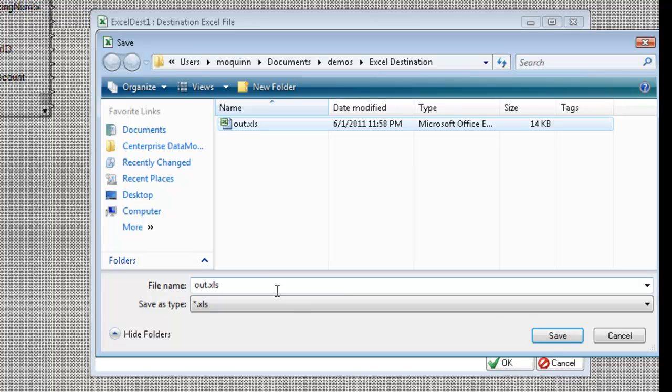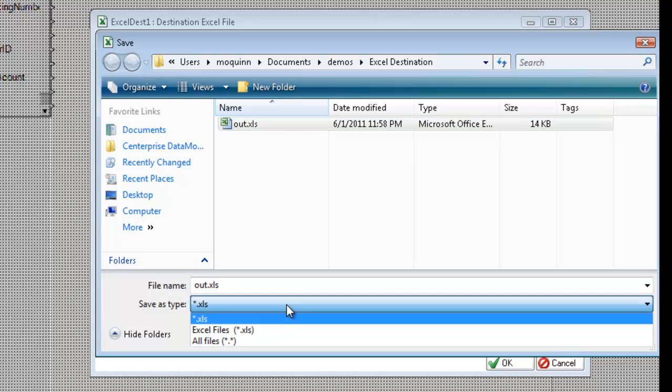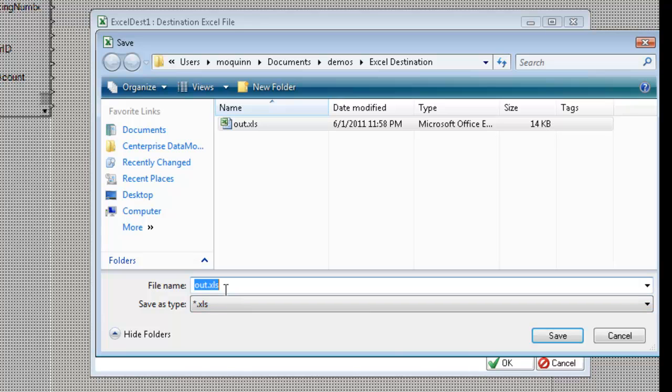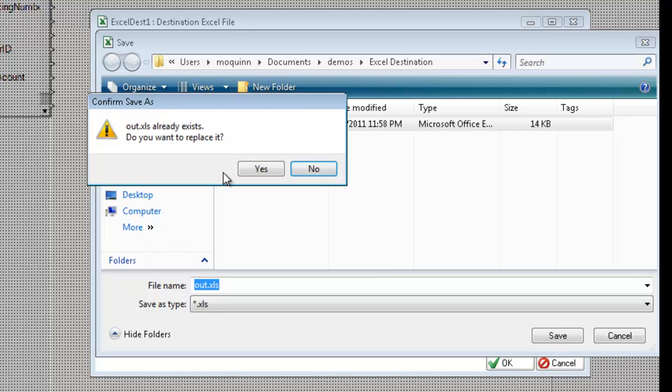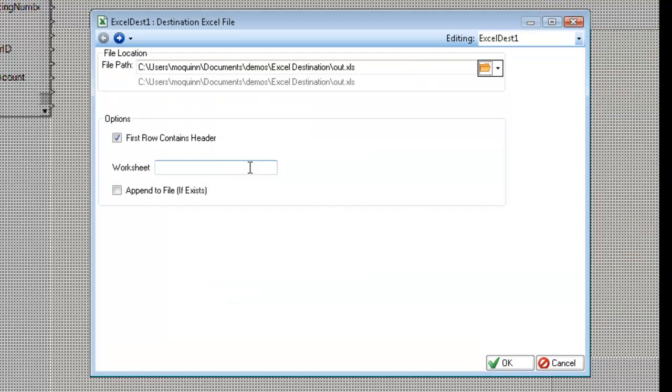We can write to XLS or Excel, and you can also write to the Excel SX, the Excel 2007 and 2010 formats. So I'm going to go ahead and click save, click replace, yes. And now I'm ready to write to this file.